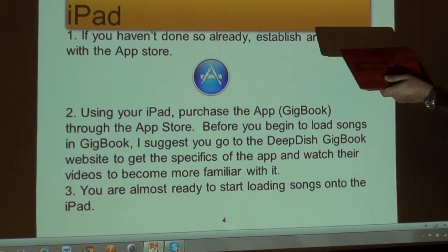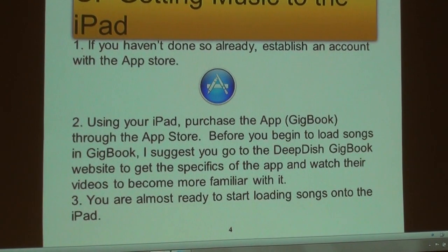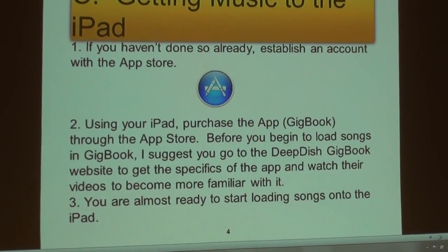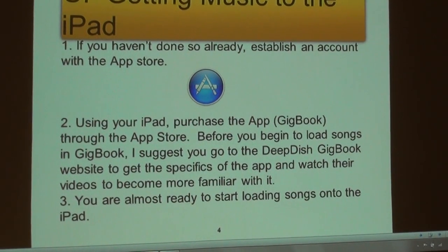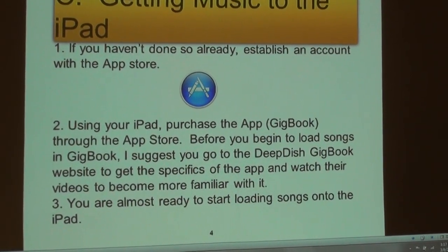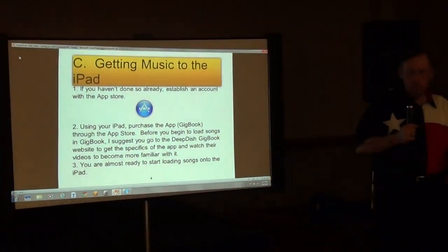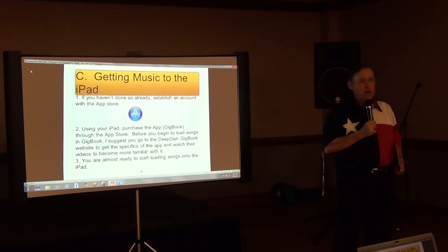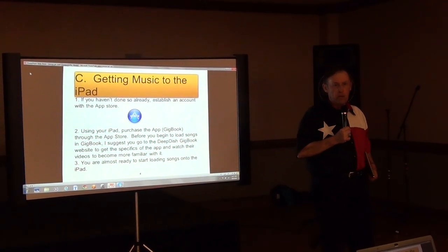You need to establish an account at the App Store. Basically what they require is some means of payment, whether it's a credit card or a debit card. They won't even allow you to download a free app unless you have an account.